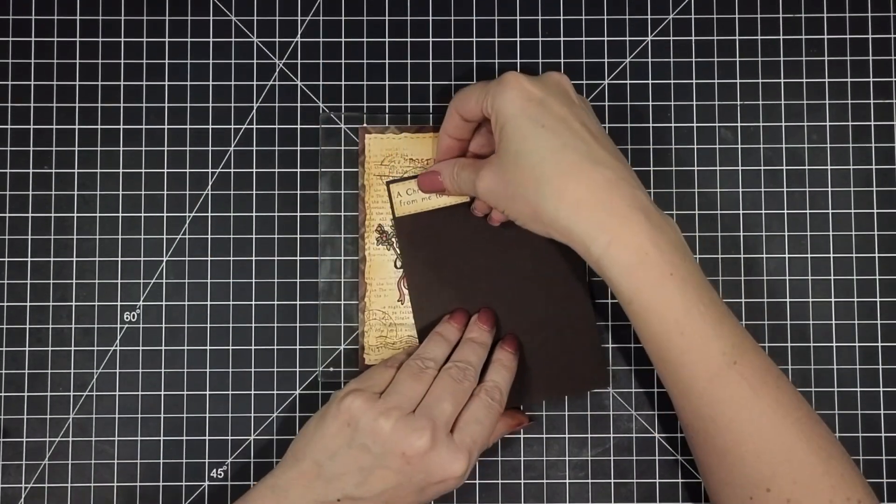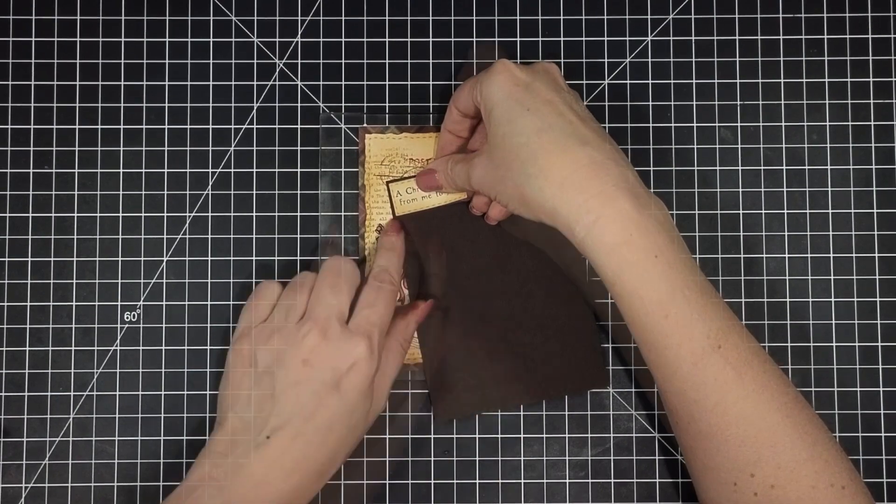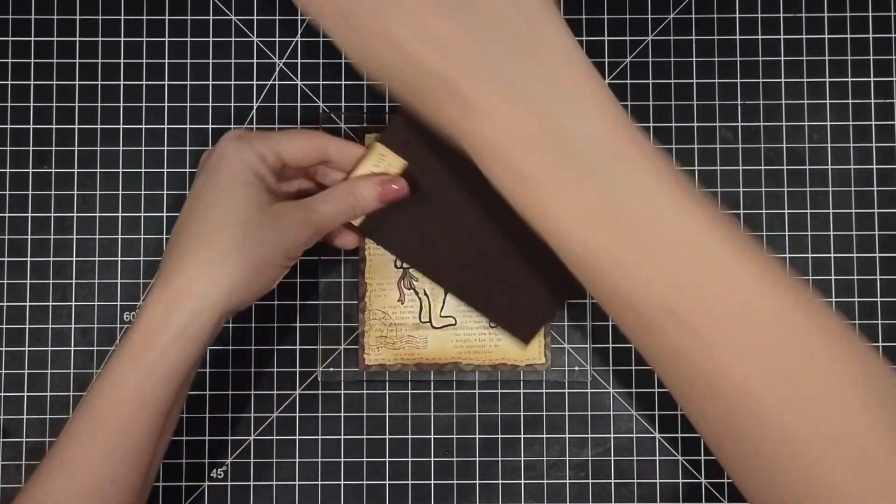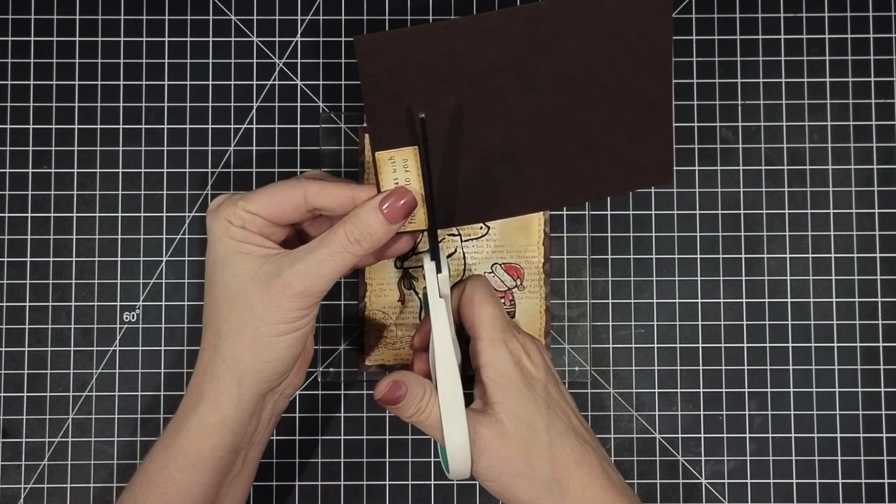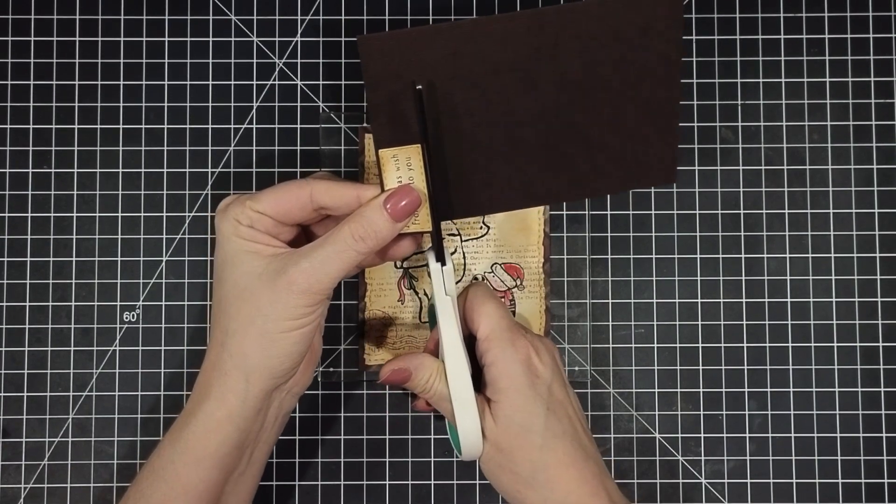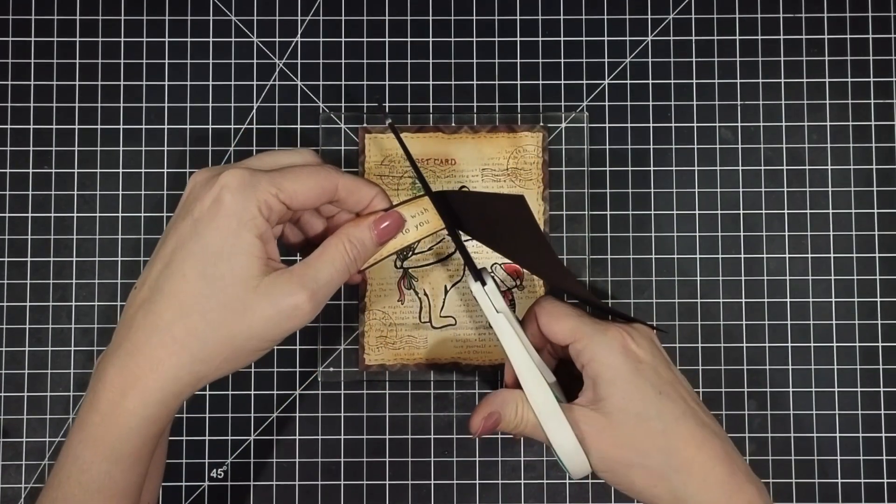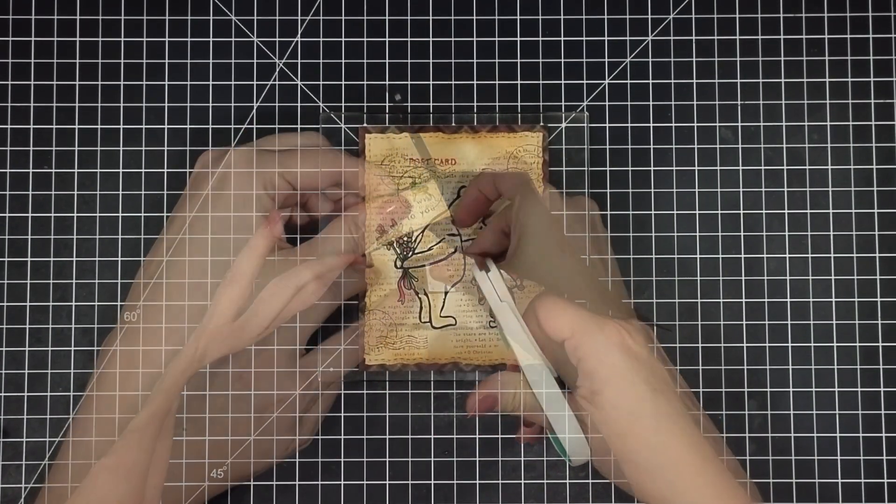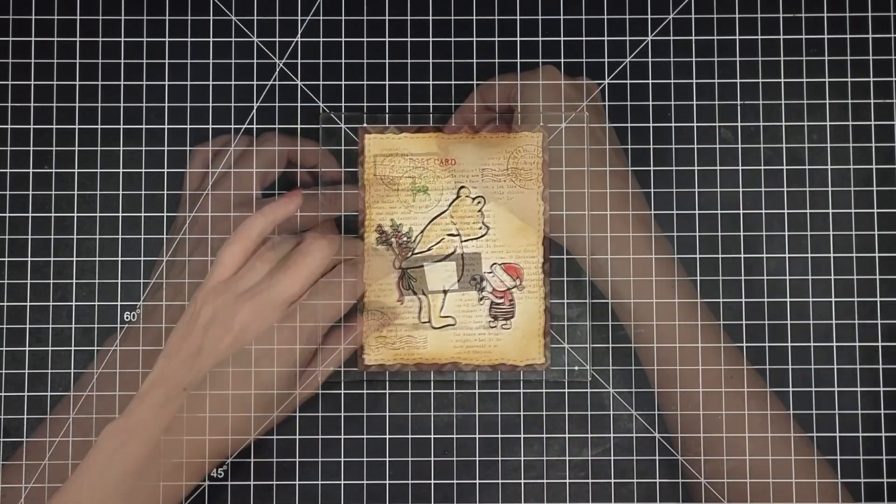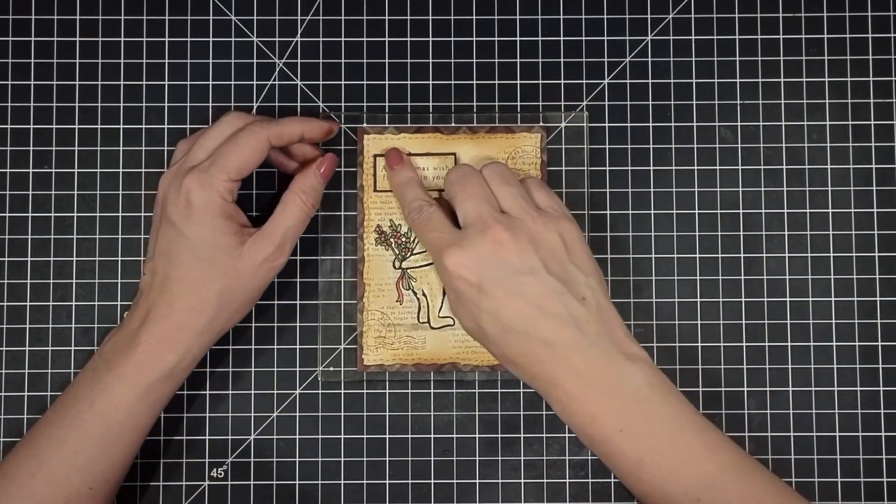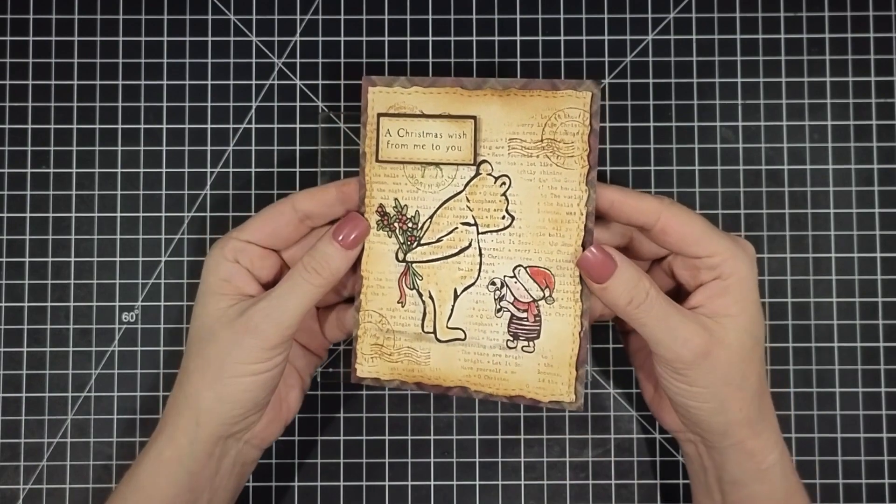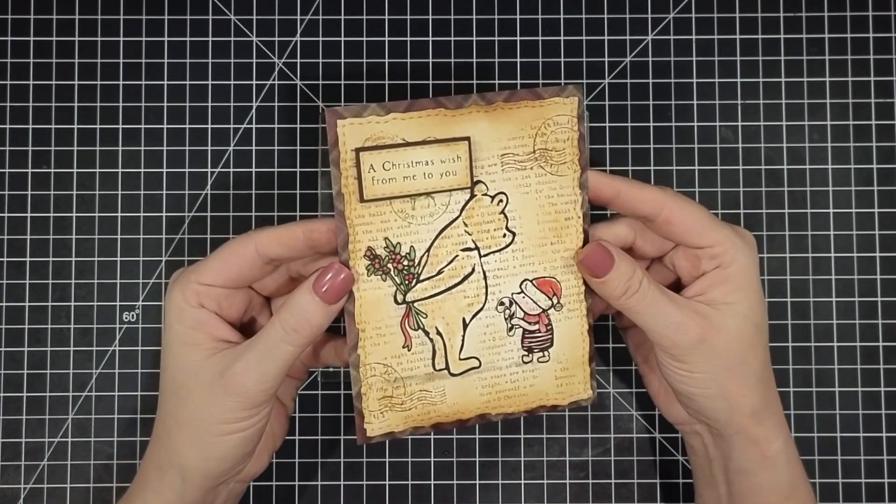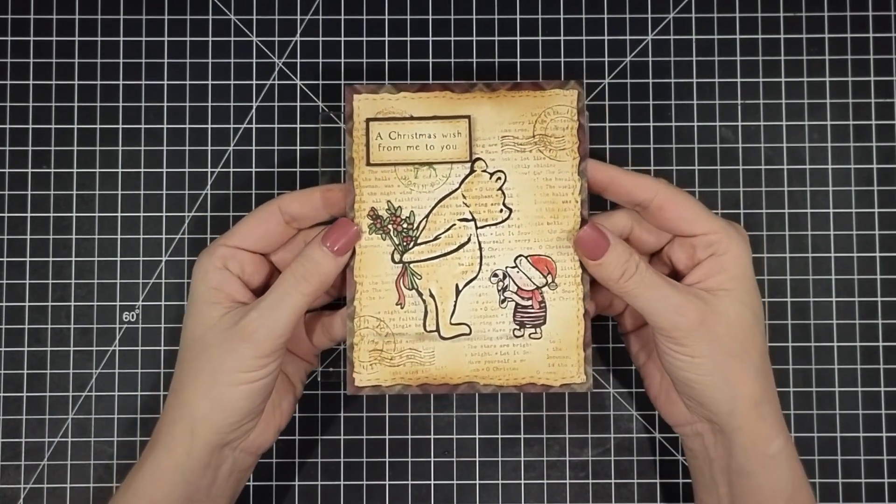Next I'm going to mat my sentiment so it kind of pops against that busy background on some brown cardstock and then just trim that out so it has a real thin border. And then we're going to pop that up on the card front using some foam adhesive right above Pooh. And that finishes off the card and I really love the sweet storybook vintage look.